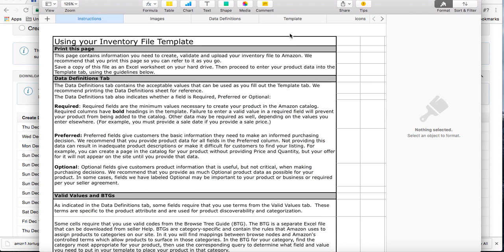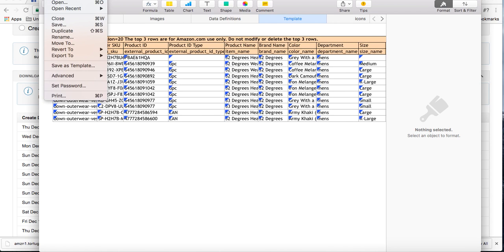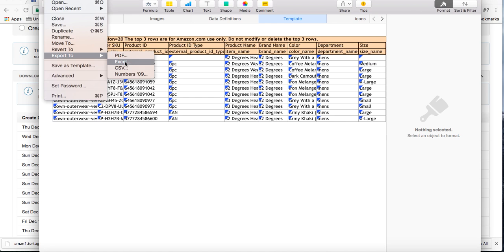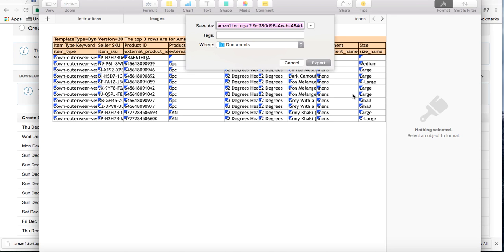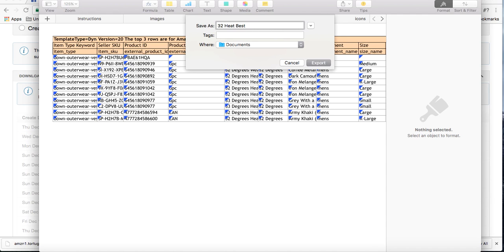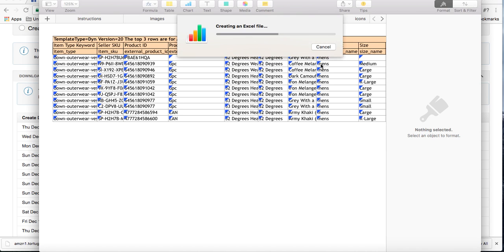Click on the tab that says template. And because I have a Mac, I have to export to Excel. If you have a PC and you already have Excel, then you can skip the step of exporting it to Excel. I'm going to name the file 32 Heat Vest Variation so that I know where to find it. I click export.